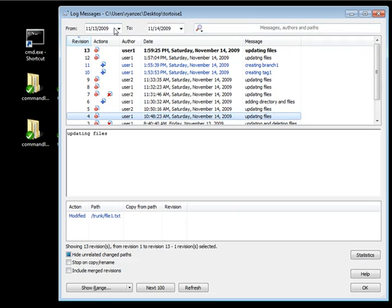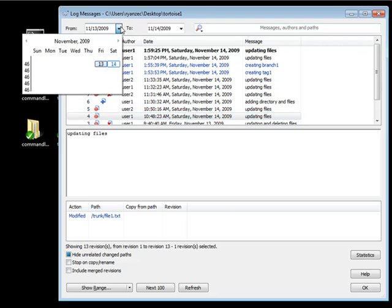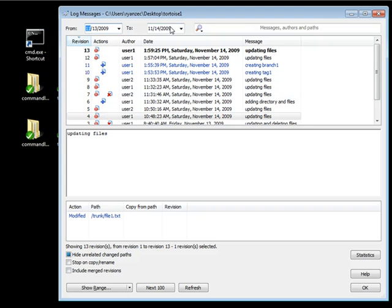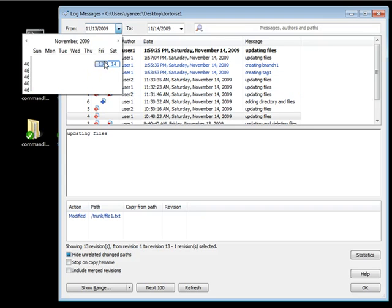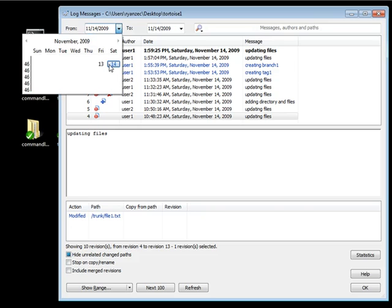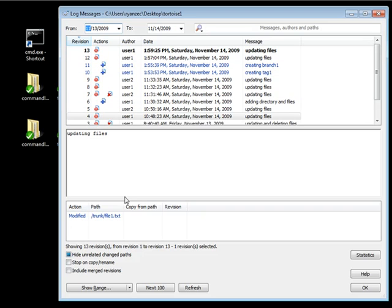Now another thing you can do is you can actually set dates. Now right here, it's only giving you 13 through 14, since that's the date range of this entire repository. But if this repository was active for years, and you wanted to narrow down on a few months, you could go ahead, select your days within here. So for instance, I can select 14, and you notice how 1 through 3 just disappeared, because 1 through 3 was performed on the 13th. Let's go and get those back. And you also notice here it says shown 13 revisions from revision 1 to 13, and one revision selected.